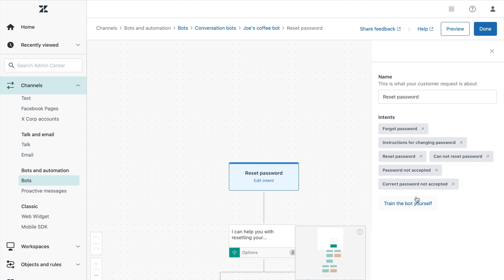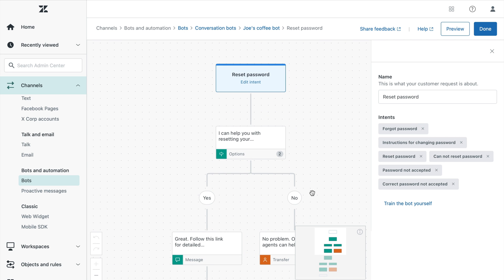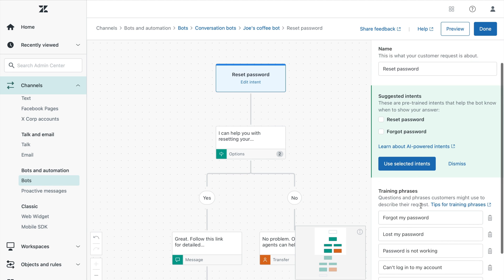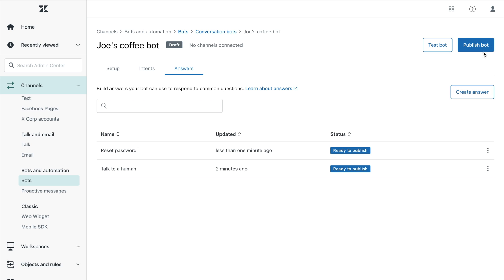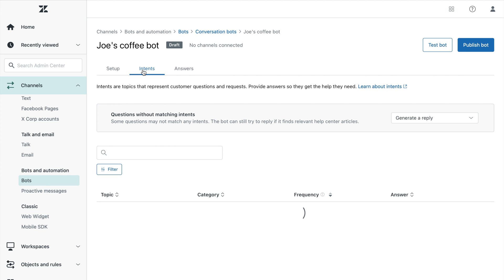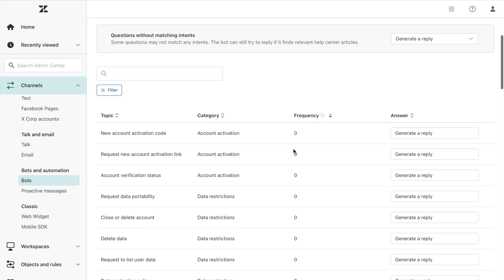As an advanced bot user, you get access to pre-trained intents that significantly reduces the time spent training a bot. But if for some reason these intents don't work for your business, you can always manually train your bot with training phrases. Okay, now that you have some answer templates populated and ready to go, let's make sure you are answering the right questions with your bot.